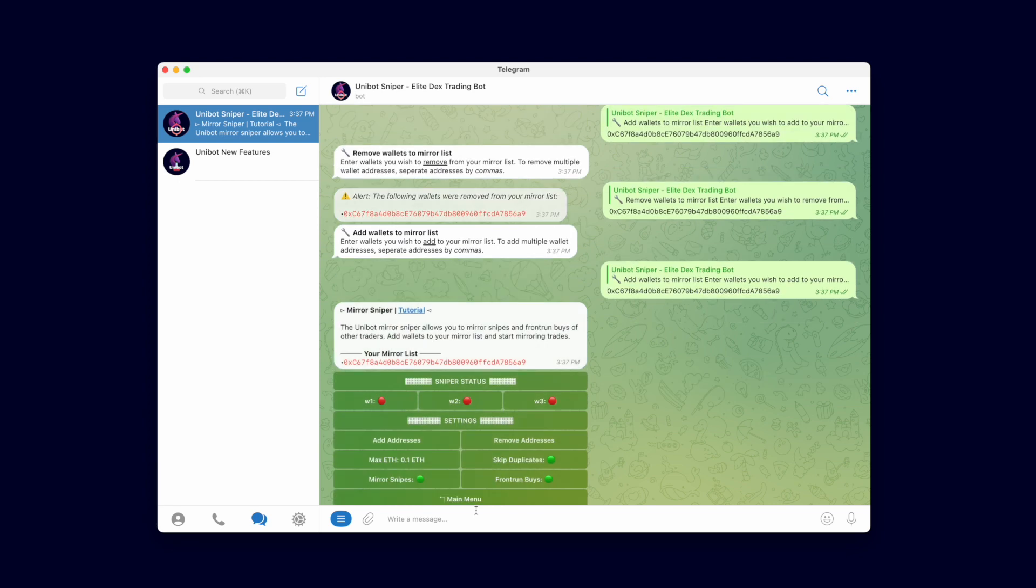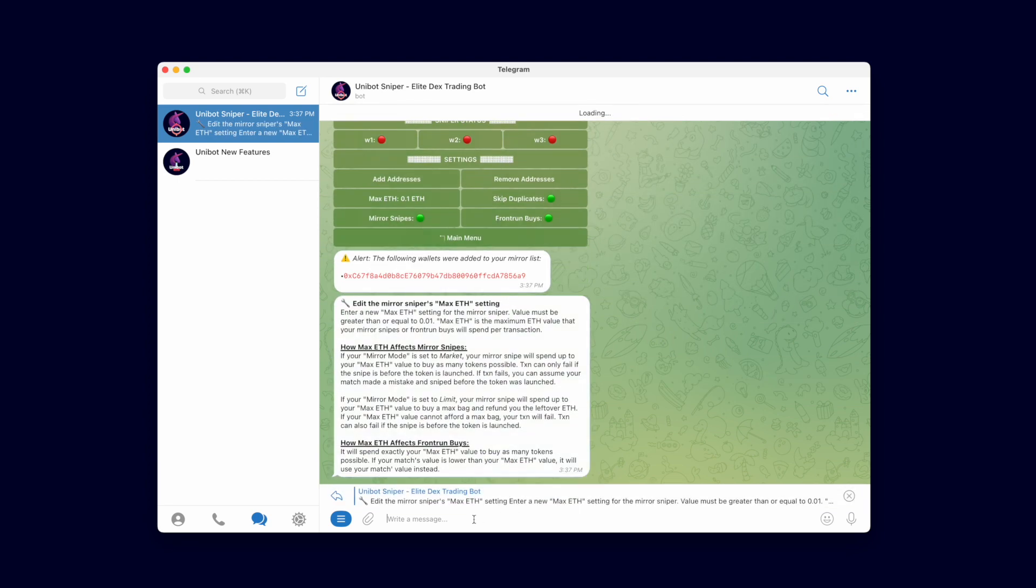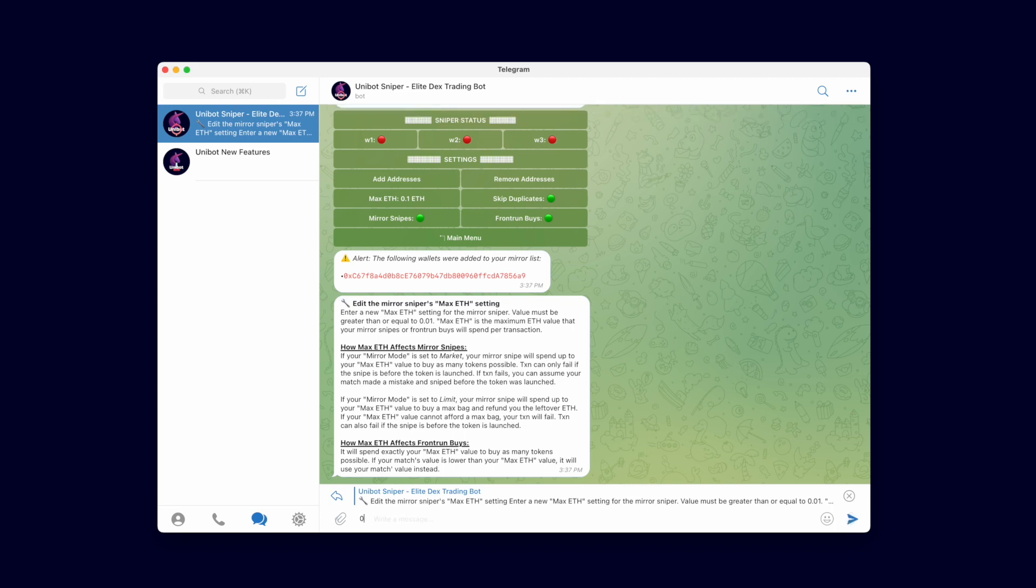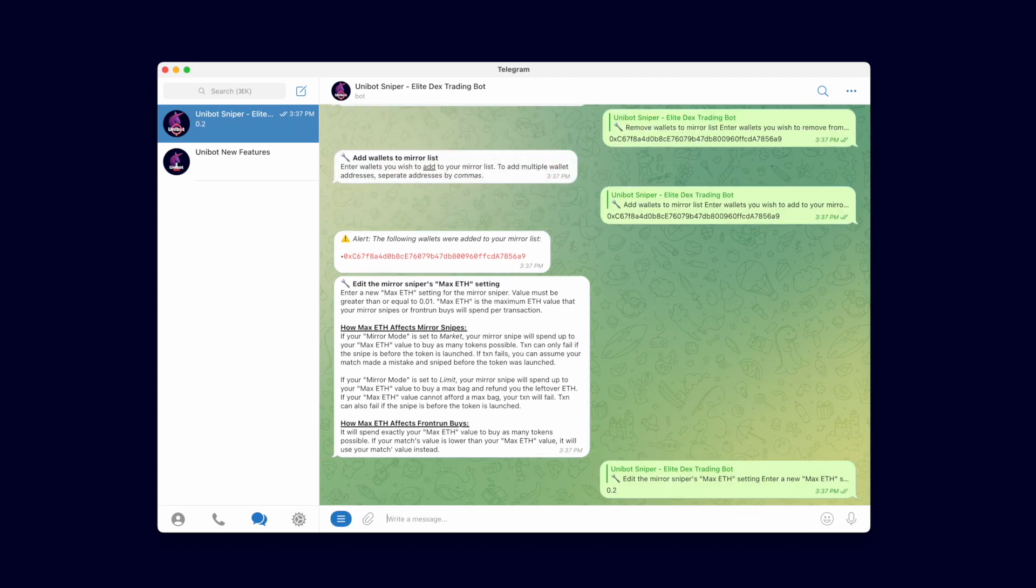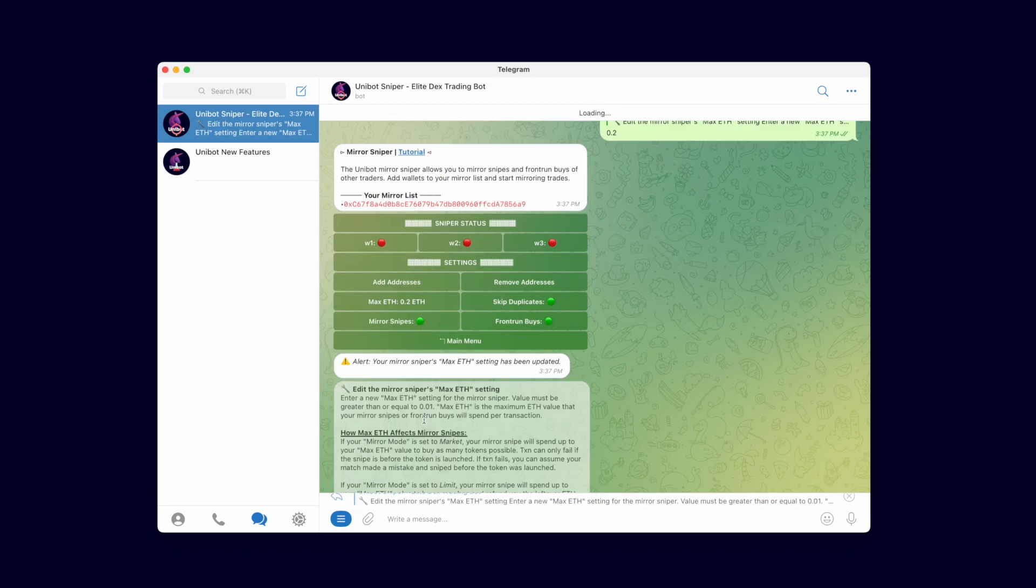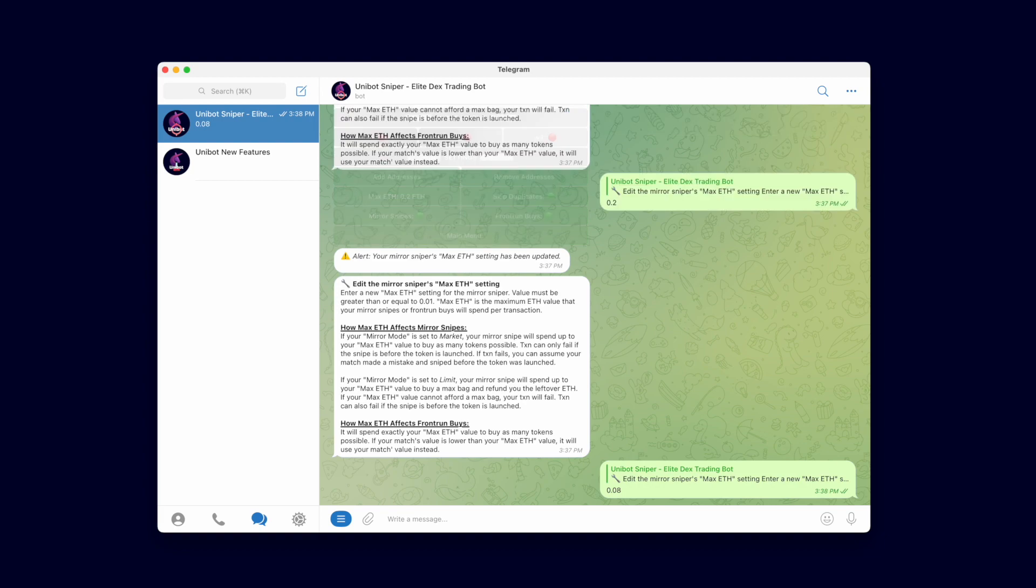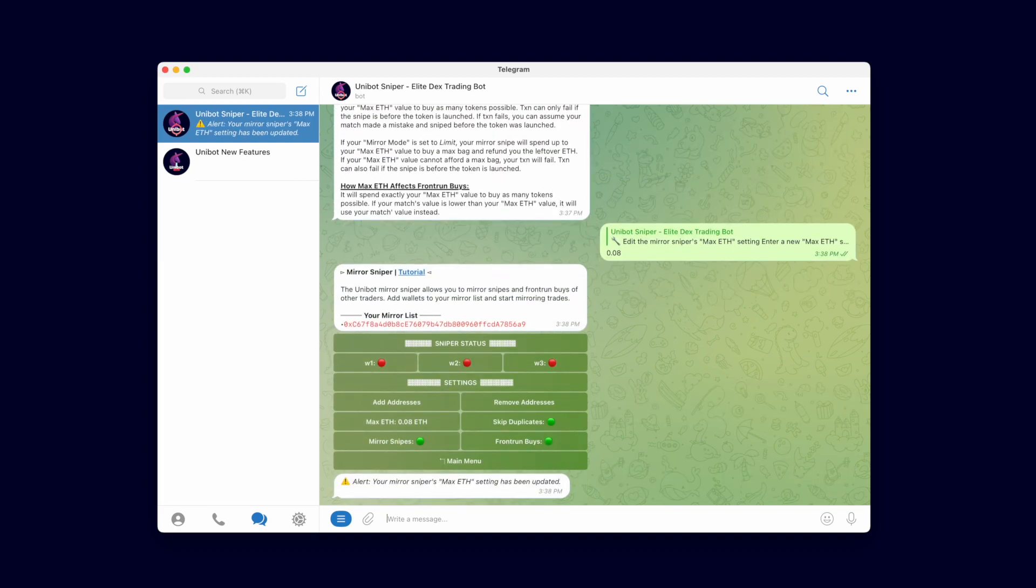Let's edit our Max Ether value. Max Ether is the maximum amount of Ether you will spend on the transactions. For Mirror Snipes it will spend up to that amount to buy a maximum bag on launch. For Frontrun buys it will spend exactly that much to buy tokens. Note that we use the min of your Max Ether value and your balance as a safety precaution.